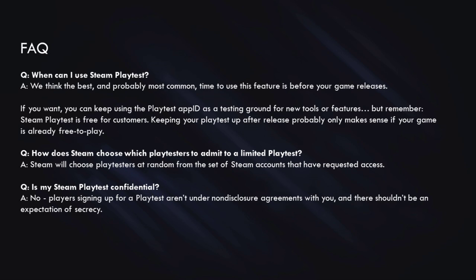Second question that we often get is, how does Steam choose which playtesters to admit to a limited playtest? Steam will choose playtesters at random from the set of Steam accounts that have requested access.